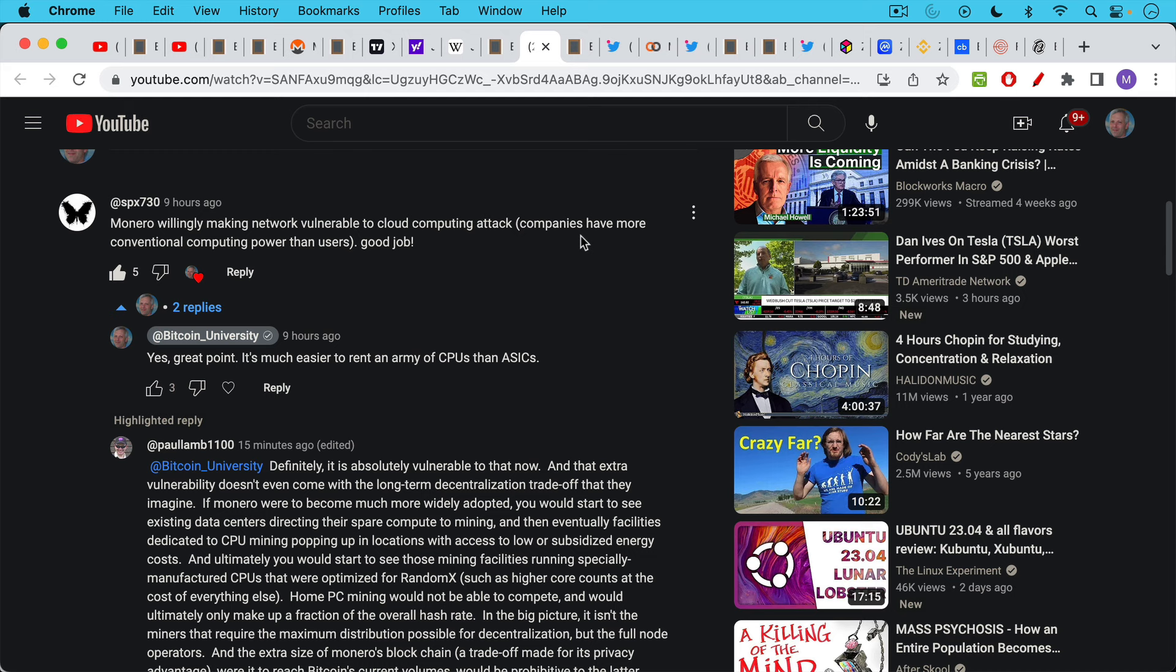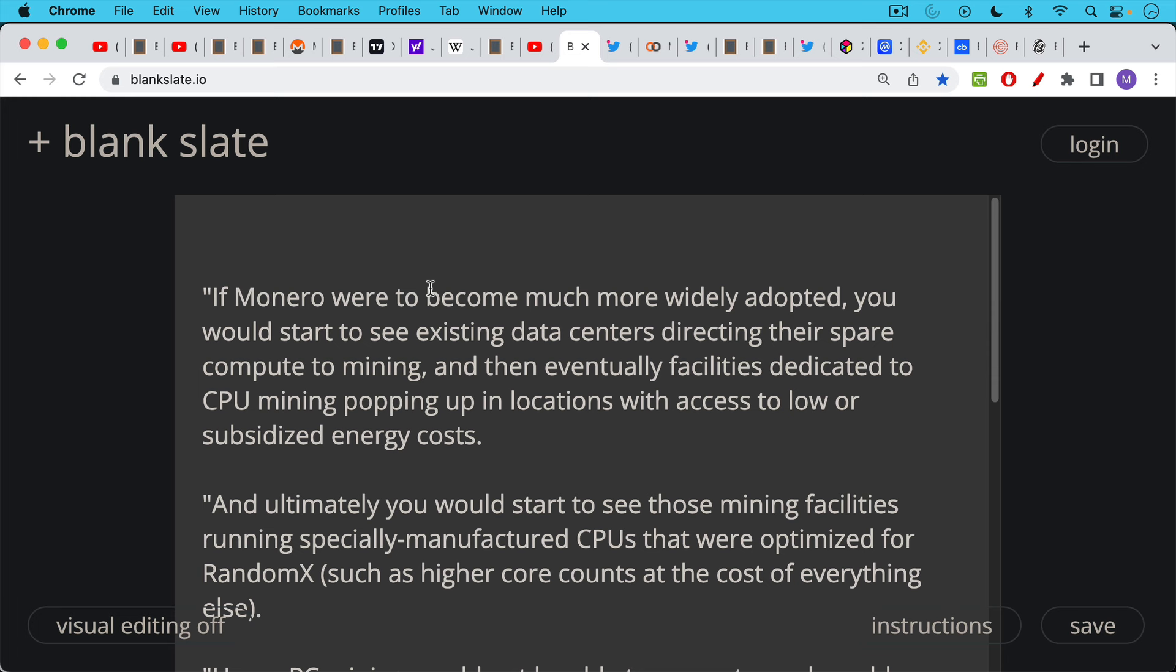He's referring to Monero moving to this proof of work algorithm called RandomX which only works on CPUs. And this is what I discussed in yesterday's video, where it's very important for cryptocurrency to make it past the ASIC horizon and eventually be secured by ASICs which themselves then become commodified. If you stick around at the CPU level, there are a lot of risks to that simply because CPUs are very widely available. As I point out in my response to SPX730, it's much easier to rent an army of CPUs than ASICs if you're an attacker. And then I thought Paul Lam 1100 had an excellent response which I want to blow up and print in full here.